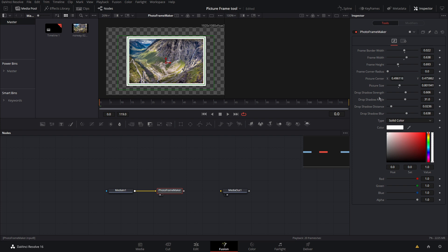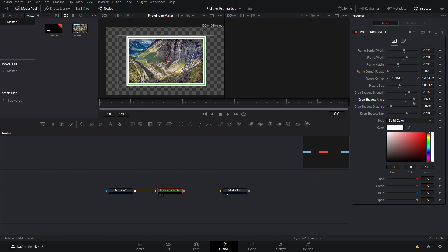Next up we have drop shadow strength, angle, distance and blur. If we up the strength, as you can see that'll become more intense. If you don't want it, just bring that all the way down to zero. But I want a good amount of it so I'll bring it up. You can also adjust the angle that is cast at, so I like 45 degrees coming down from the top left.